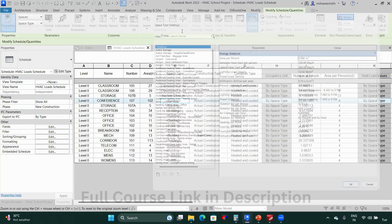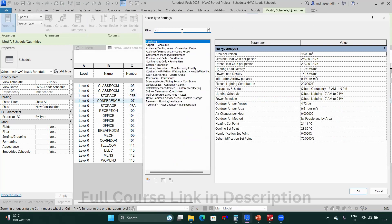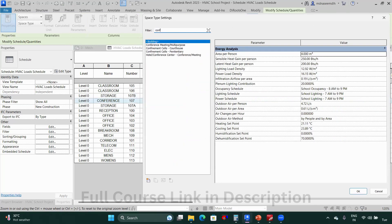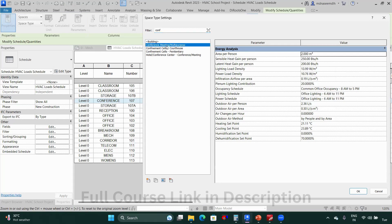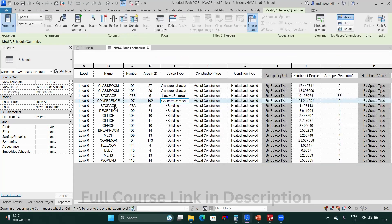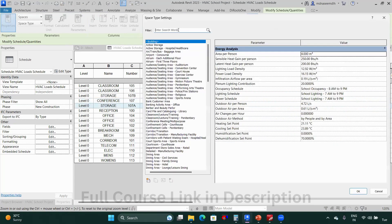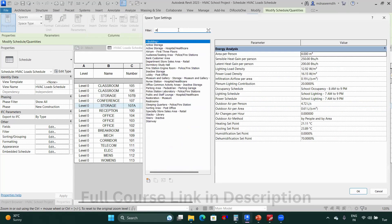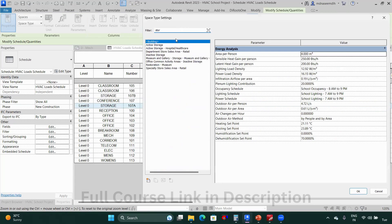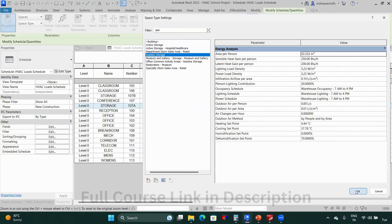Next we have a conference room, so I'll type 'conference' and select 'Conference Meeting / Multipurpose' and click OK. Then again we have storage, so I'll select 'Inactive Storage.'